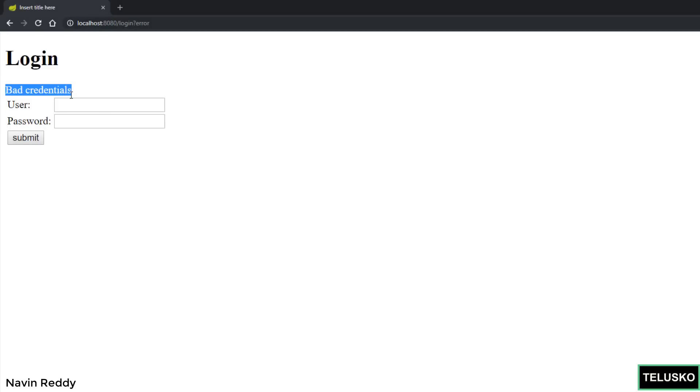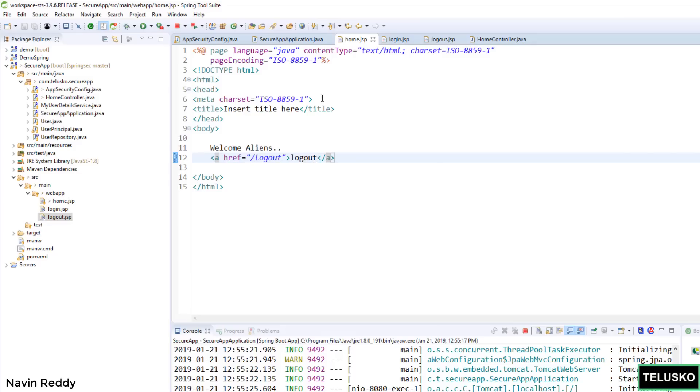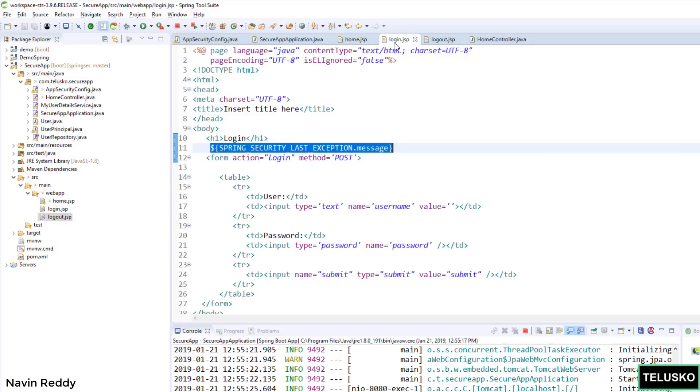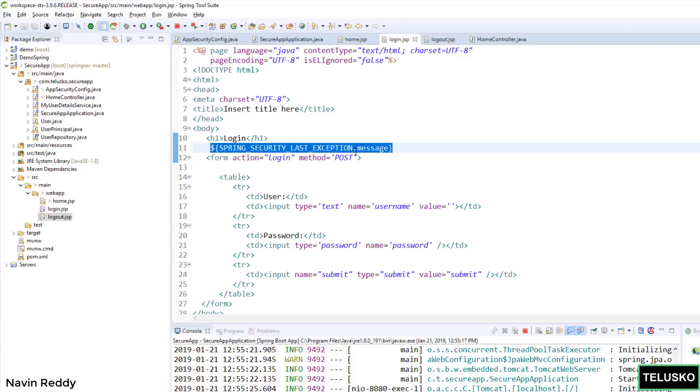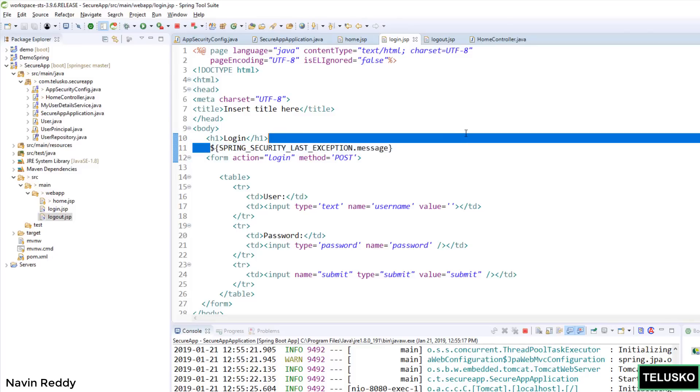You got this text here, because in the login page, this is what you have written. You said Spring Security last exception. This is responsible to print that message, bad credentials. That's the only importance of this line.